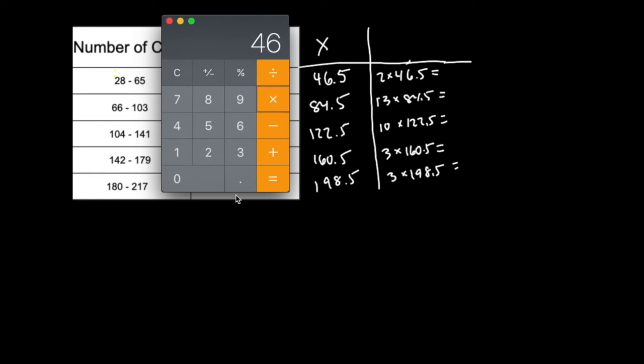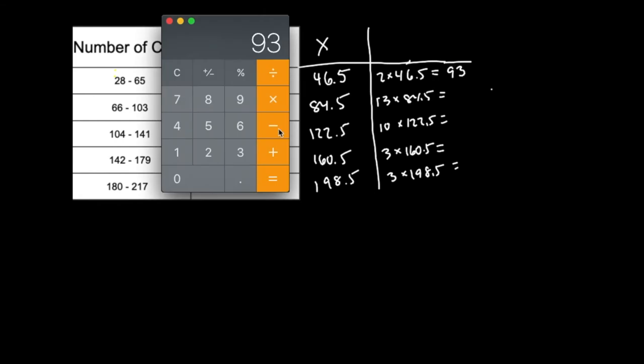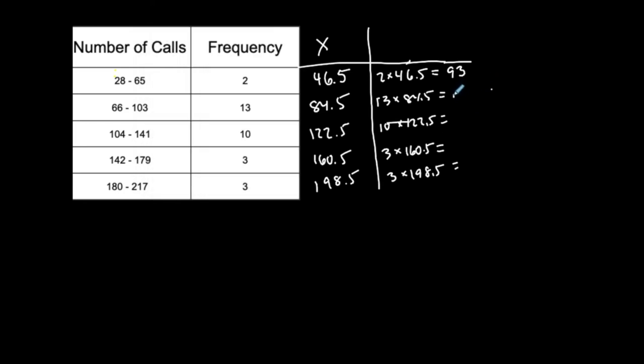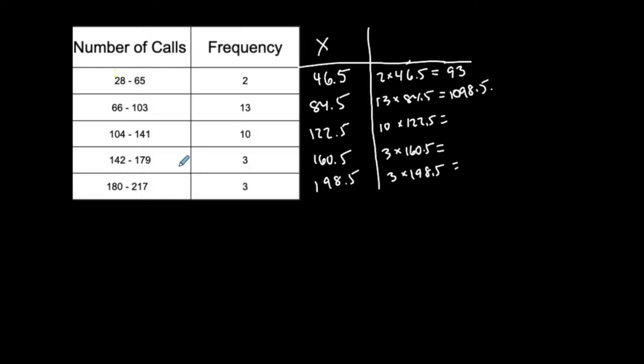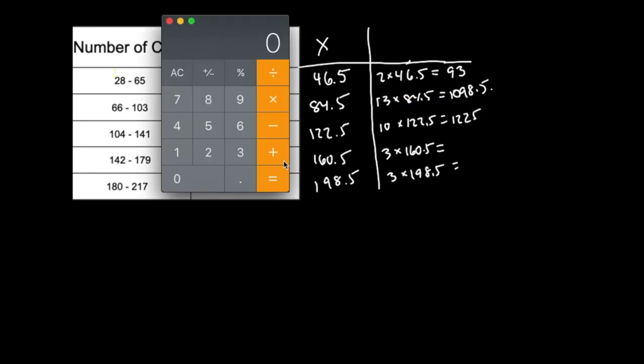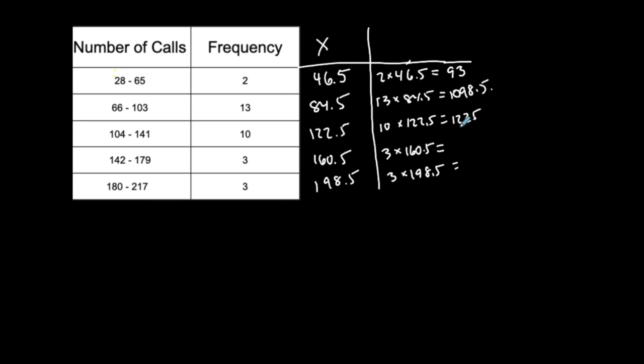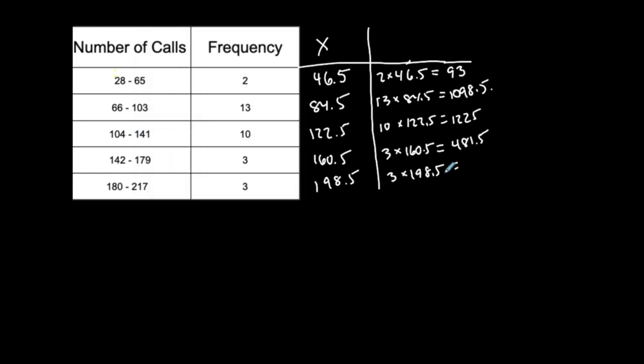So two times 46.5, let's just write these out. 93. So this is 93. So 13 times 84.5. I don't need the calculator for this one. 10 times 122.5 is 1225, we'll adjust one place to the right. Three times 160.5, 481.5. And then three times 198.5 is 595.5.